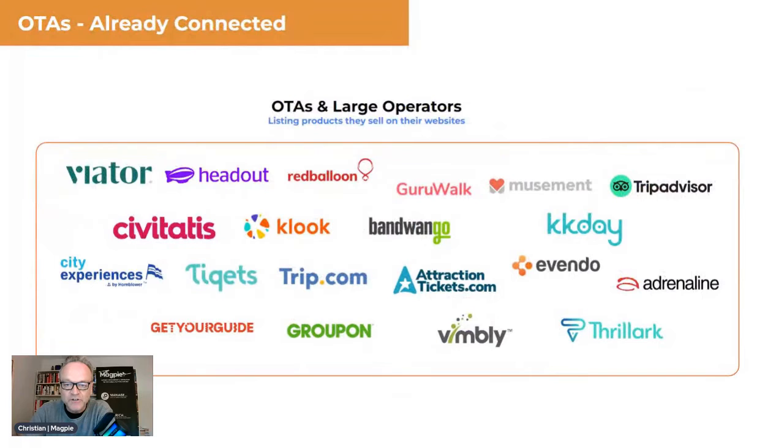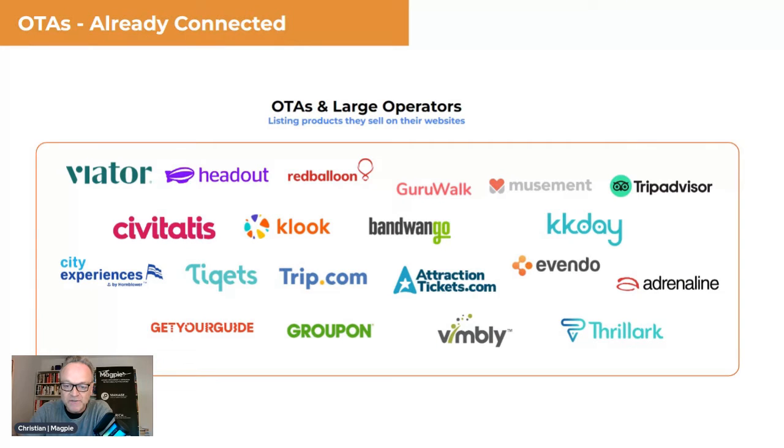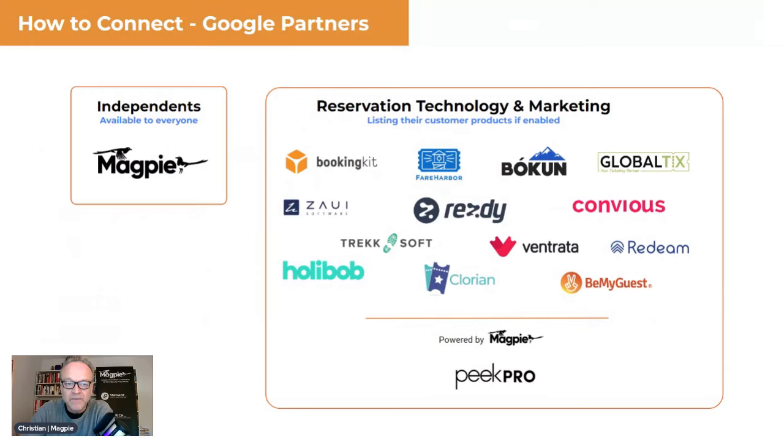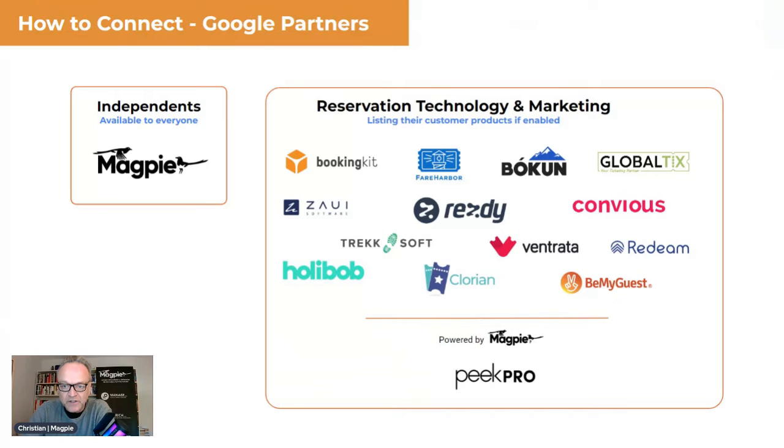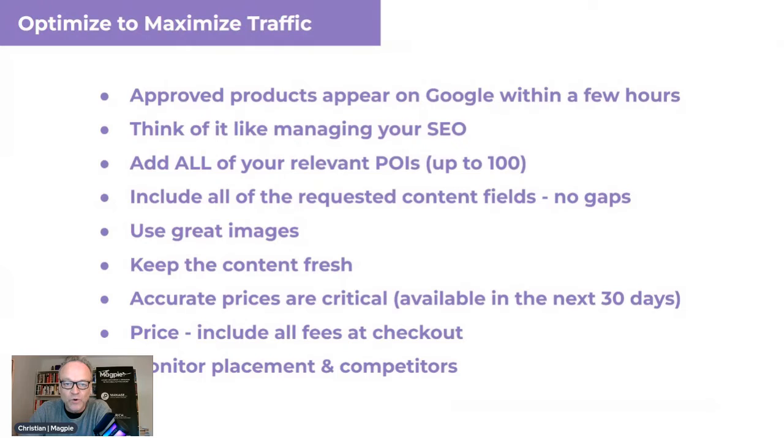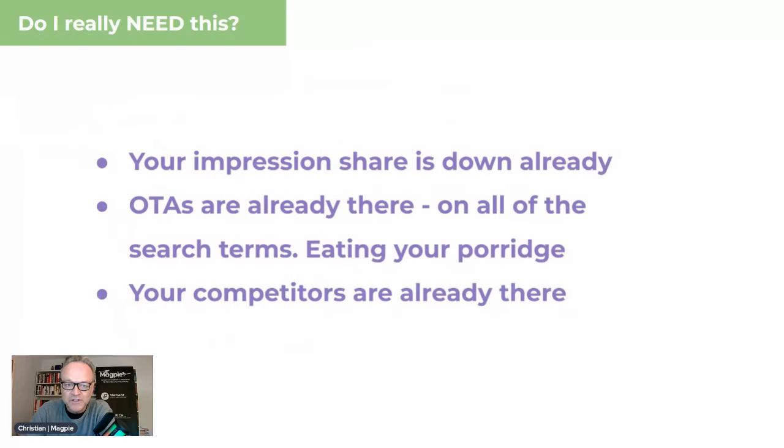Ways to connect to Google Things To Do through an OTA partner, which if you're on an OTA, you're already connected. The bookings for that clearly go through the OTA itself. And then the other way to connect is through a connected partner where we are Magpie. We are an independent connected partner. A lot of the ResTechs are also partners, and you can set up your products through many of those ResTechs. Not all connections are the same. Some give you access to more features than others.